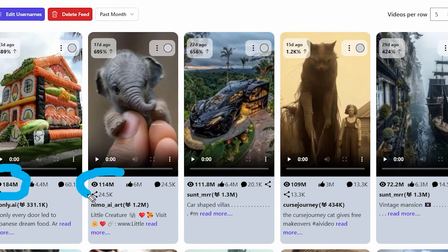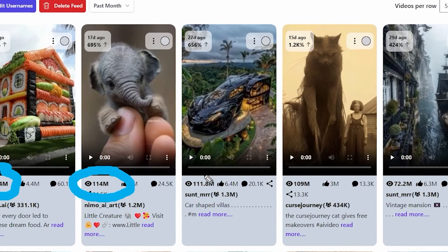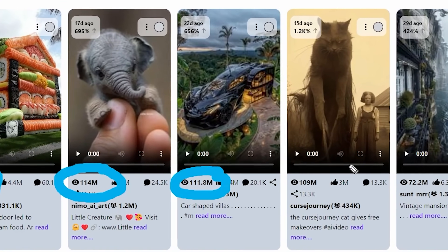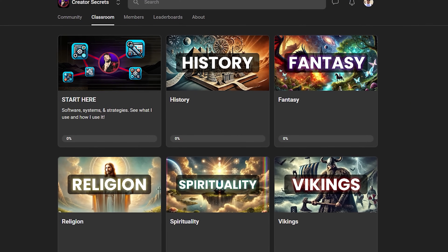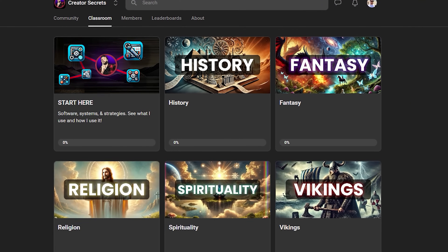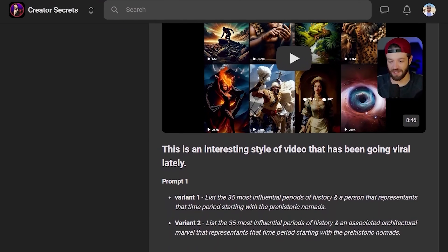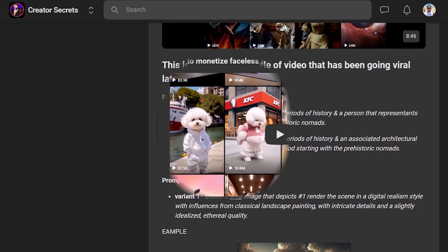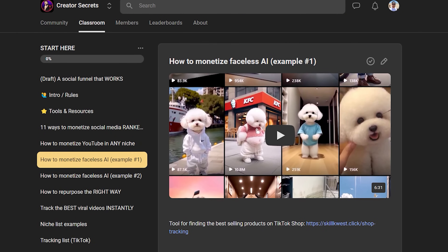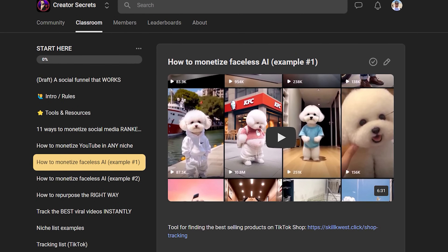If you want to see how I track top-performing niches and videos so I always know what's performing best, I have all that information in the Creator Secrets community on Skool, along with all the prompts, tools, and resources you need to create these kinds of videos — plus monetization strategies to turn your views into money. The link is down in the description.